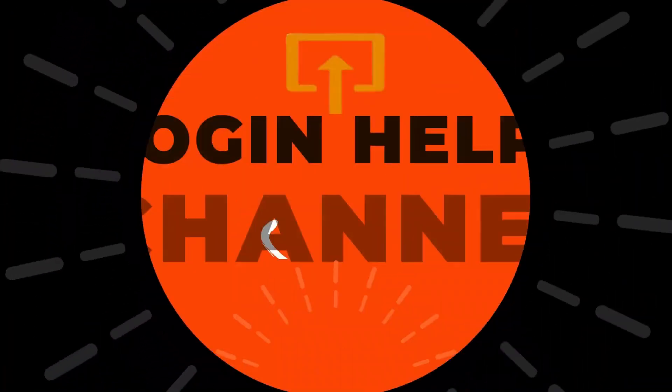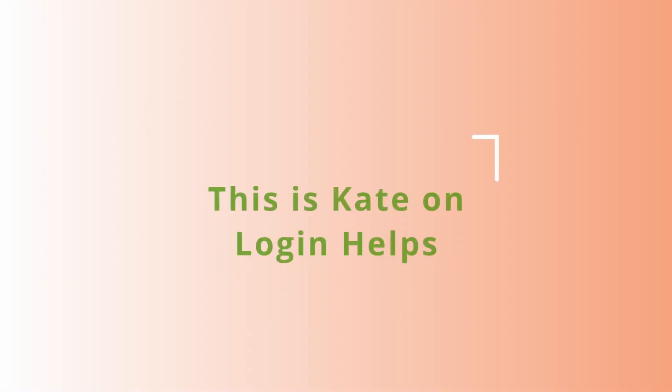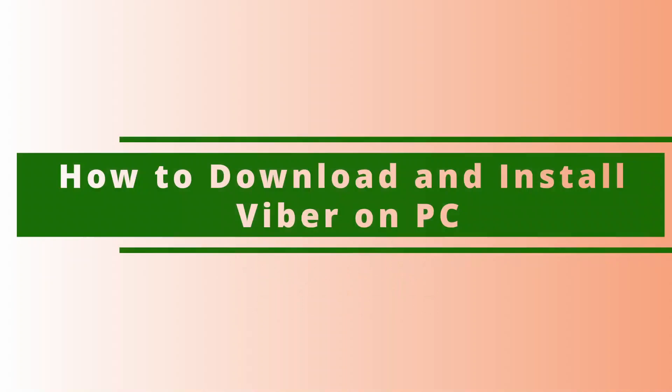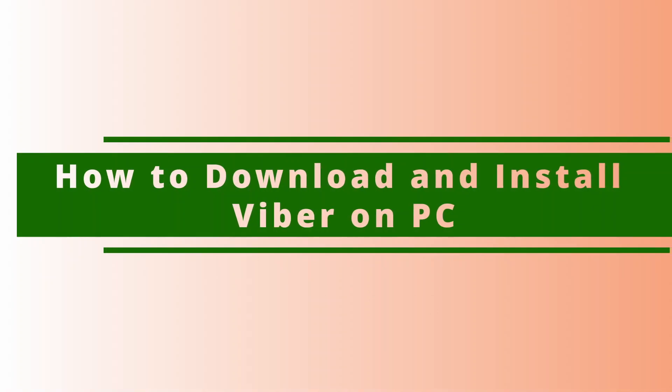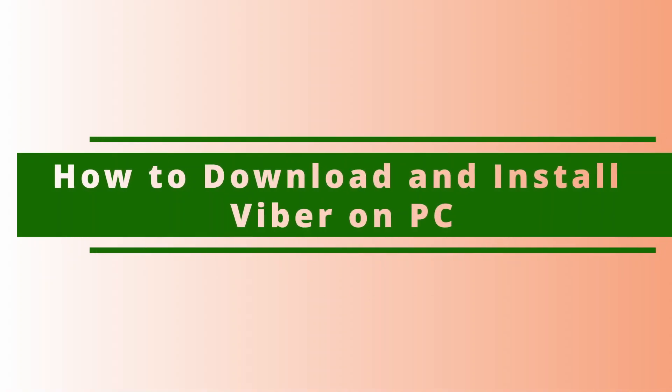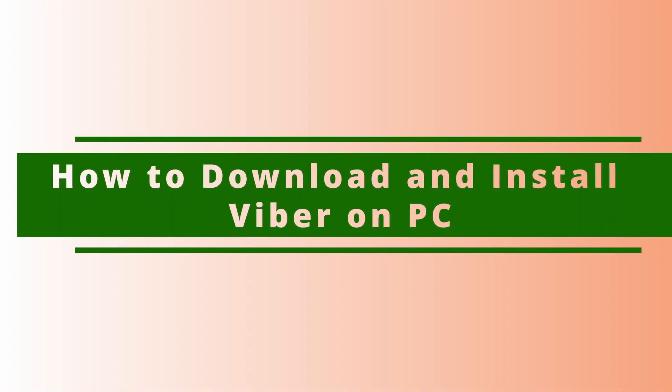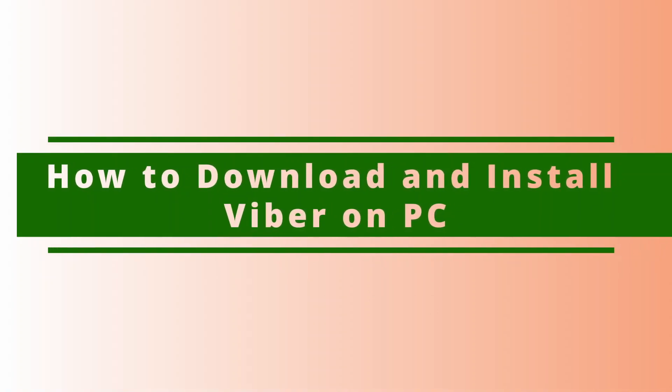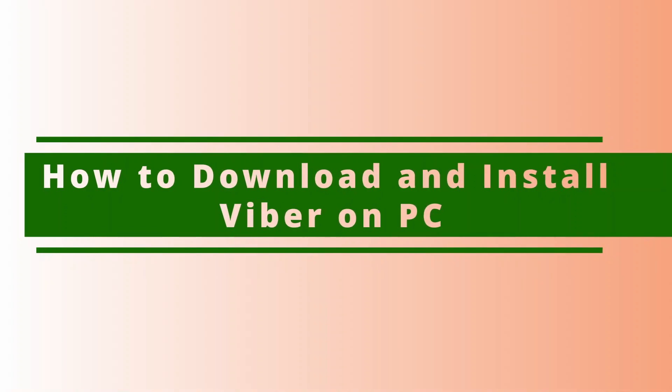Hi everyone, welcome to our channel. This is me Kate here, and I'm back with a new tutorial. On today's video, I will be showing you how to download and install Viber application on your desktop.